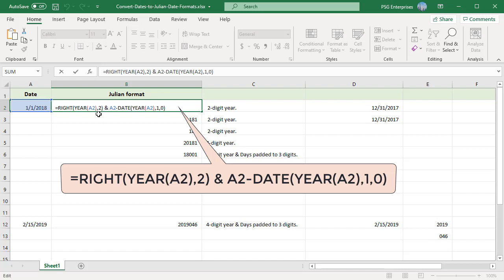The second part is a bit trickier. For this one, you must find out how many days have elapsed since the beginning of the year. To do so, you first need to subtract the target date from the last day of the previous year.